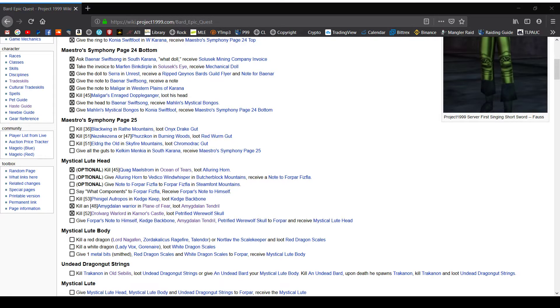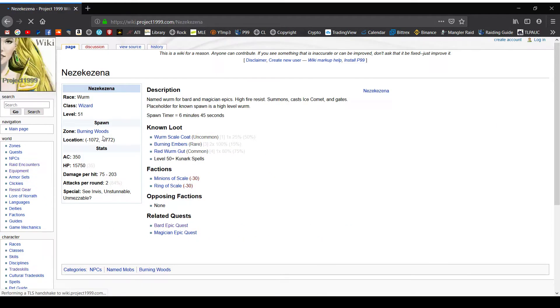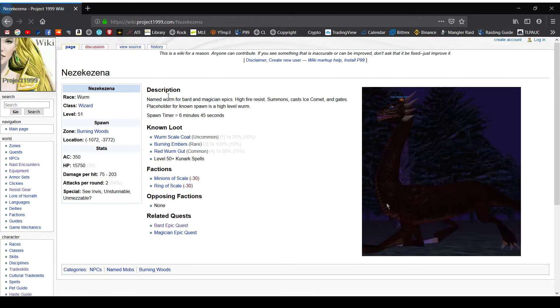Thank you guys all for watching, see you in the next one. Or actually no, no, no, let's look into it. Nameworm summons, pass ice comet gates, placeholder for known spawn is a high level worm. Okay, I see.